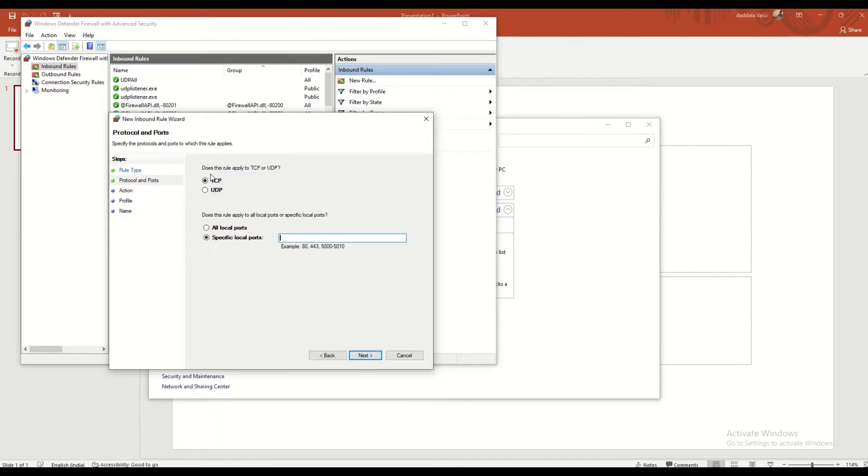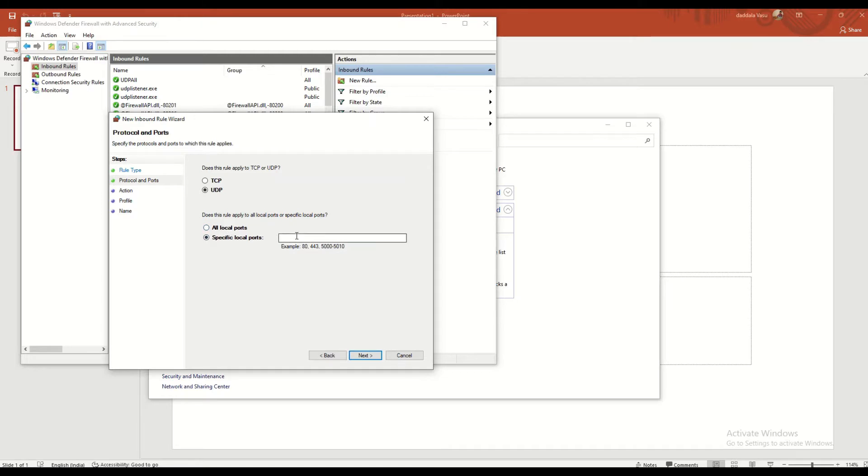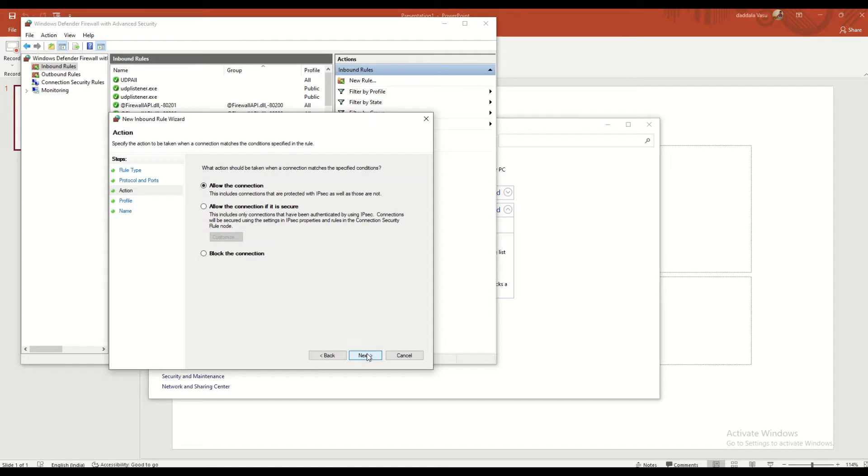Does this rule apply to TCP or UDP? Select UDP since we are looking for that. Since I don't want to mention any specific ports, I am creating a rule for all ports.